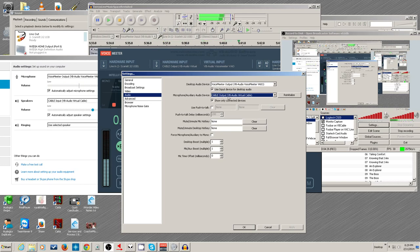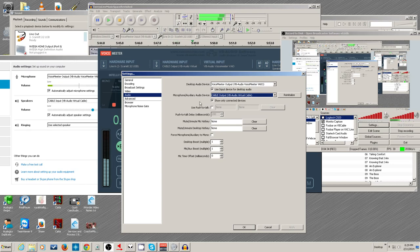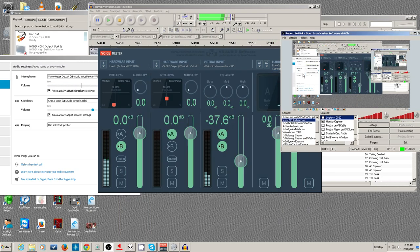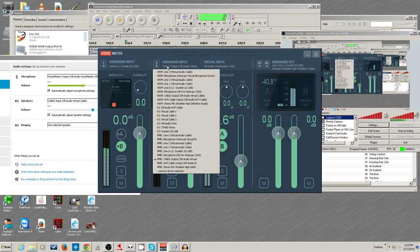Here I'm letting the Skype speaker be the microphone, whereas my microphone is being part of the desktop audio.